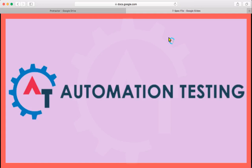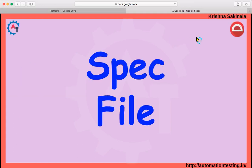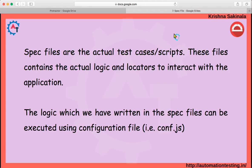Welcome to automation testing. In this video we will see what is a spec file in detail. In our previous video we written a spec file and a configuration file. Spec files are the actual test cases or scripts — these files contain the actual logic and locators to interact with the application.